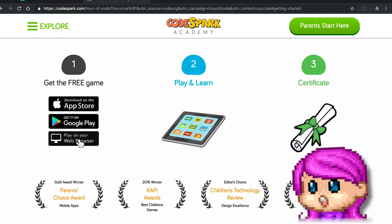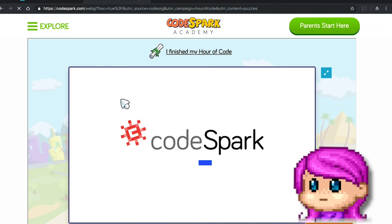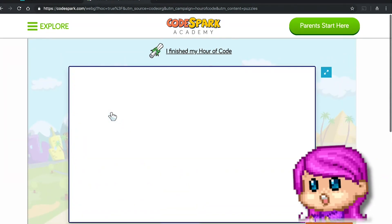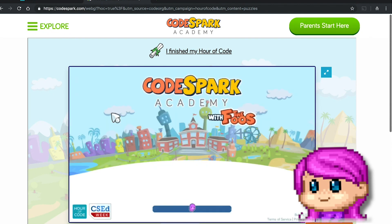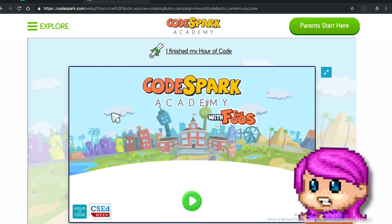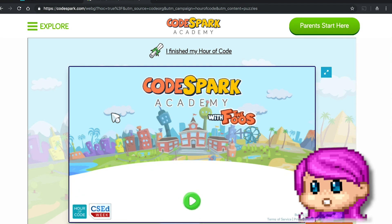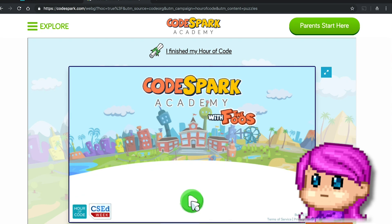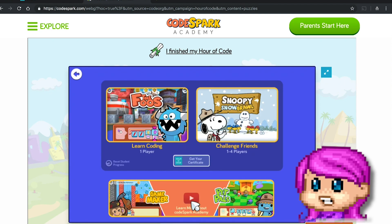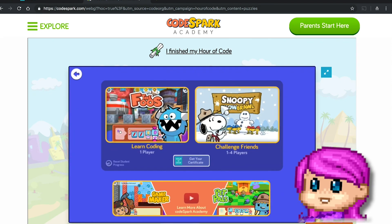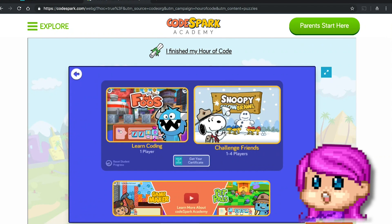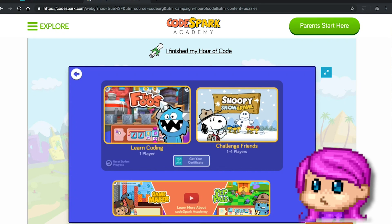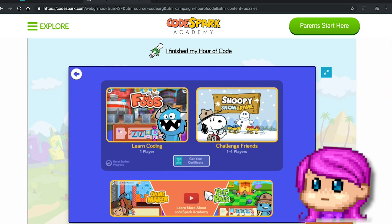So I'm going to come to this first one and play on the web browser. It looks like they maybe all go to the same link. I can hear the cutest little Foos through my headset. I highly suspect this web browser link leads to all three — and yes, it's the same link for all three. It takes a few steps to get there and a little while to load, but it looks like I have my choice of 'Learn Coding,' 'Challenge Friends,' and 'Game Maker.'